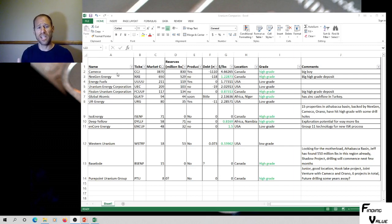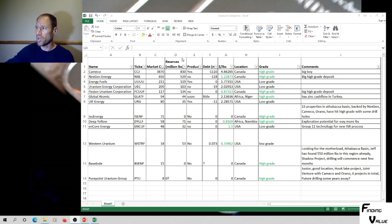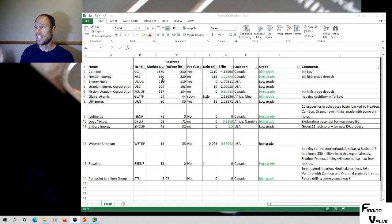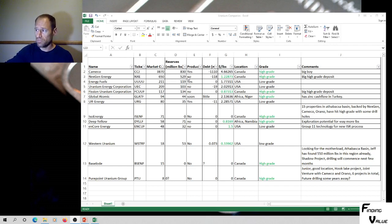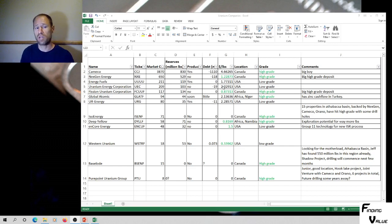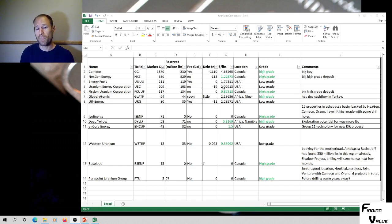Next is NextGen Energy. They've got a big Arrow project. That Arrow project is high grade up in Canada. If you buy it, it's 530 million pounds. You're only paying 1.22 dollars per pound, which is pretty cheap. It's not producing yet.